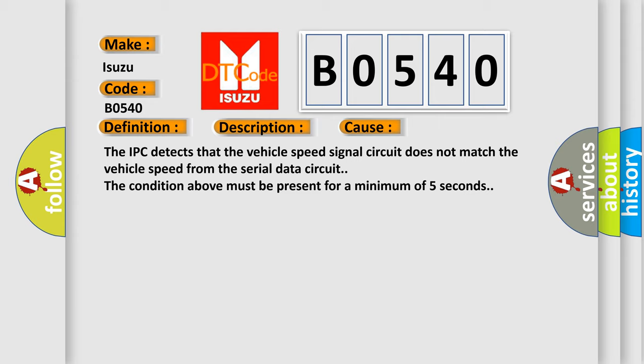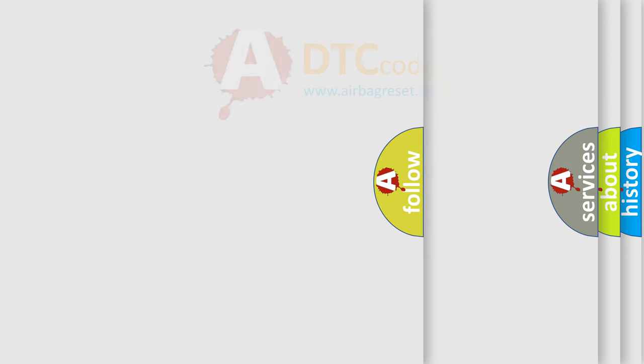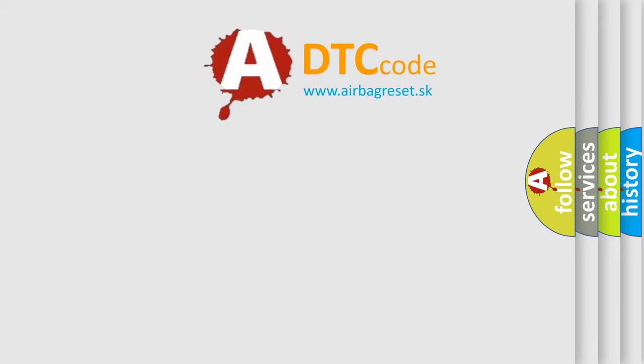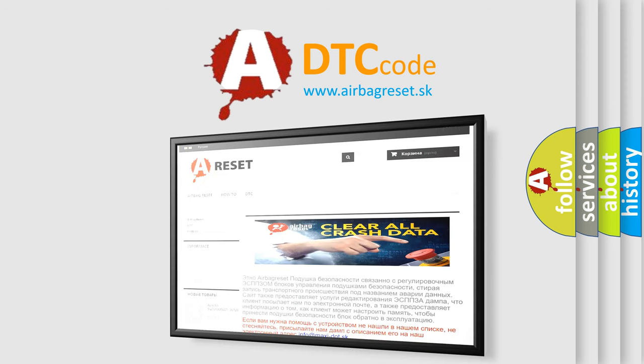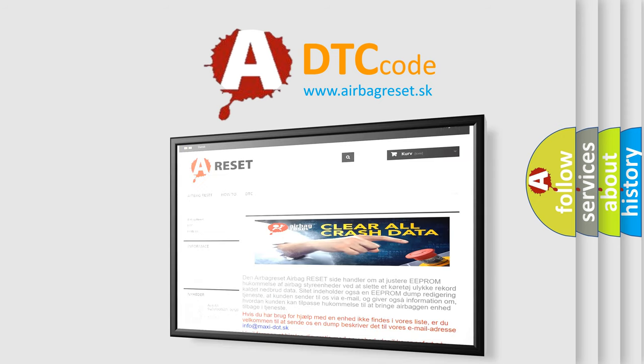The airbag reset website aims to provide information in 52 languages. Thank you for your attention and stay tuned for the next video. Bye!